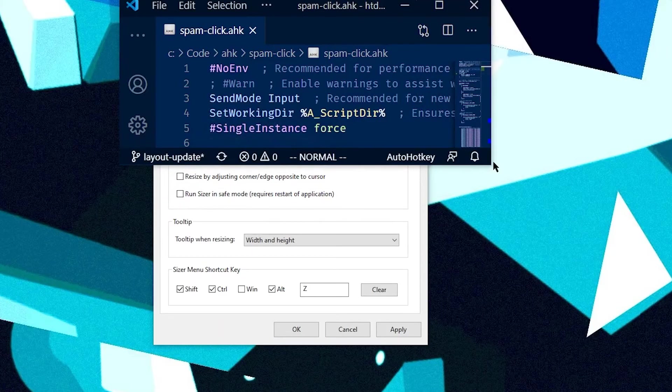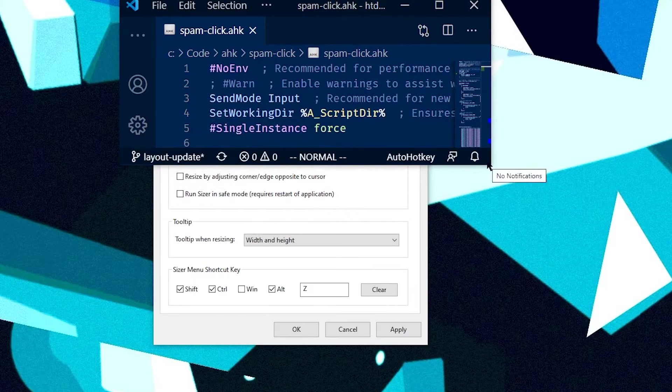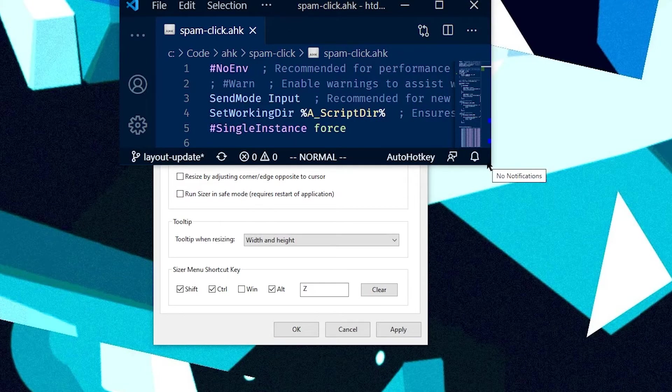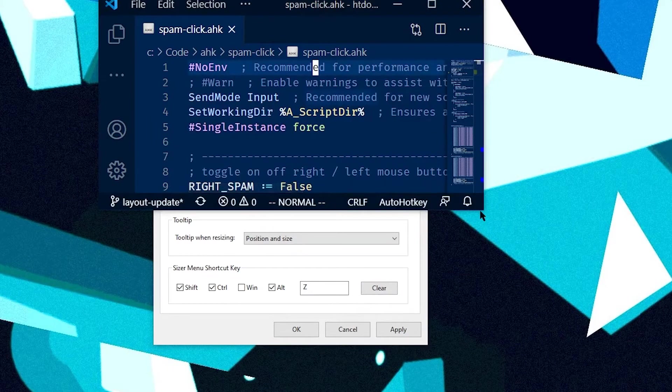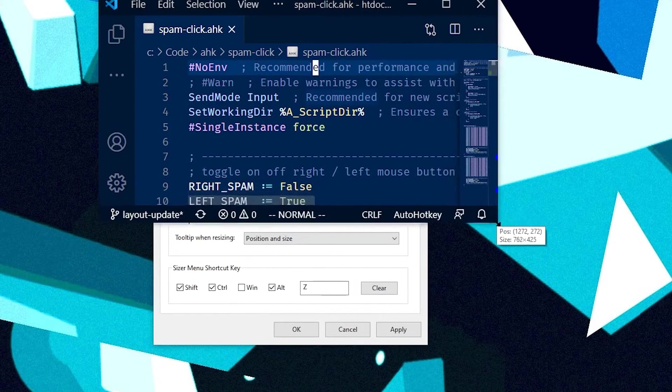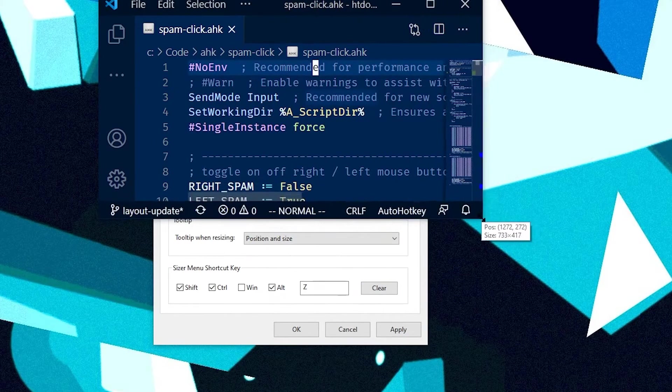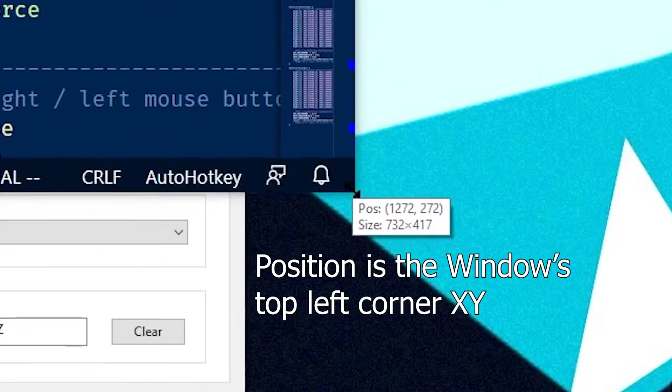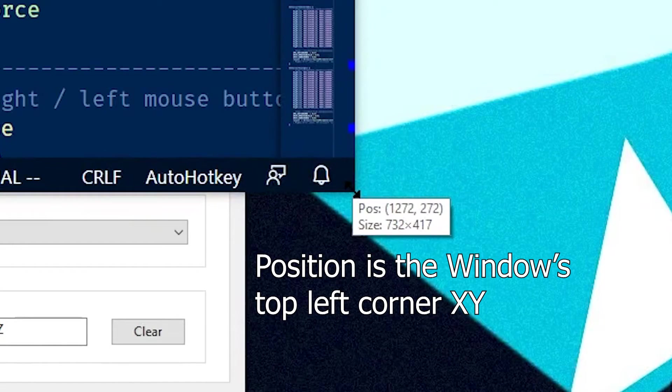you can see as I'm moving it around, it's showing me the width and the height that I'm getting to. And this has been so useful for me as well, when I'm trying to get a specific size that I haven't got a preset for. And I'm trying to learn what the value is that I've configured it to. So you can switch it to position and size and it'll show you your positions 1272, 272. That's funny.